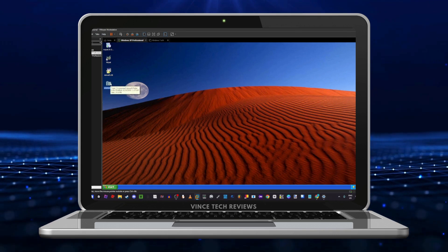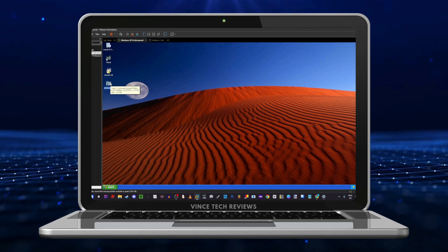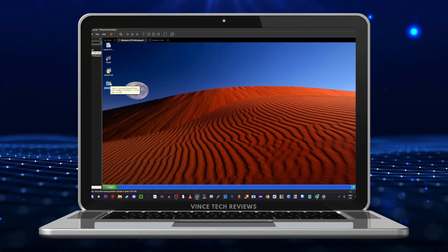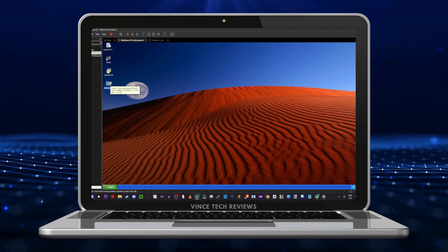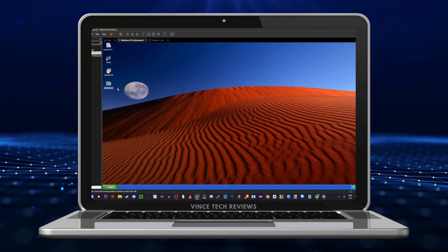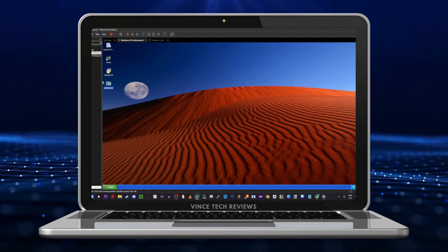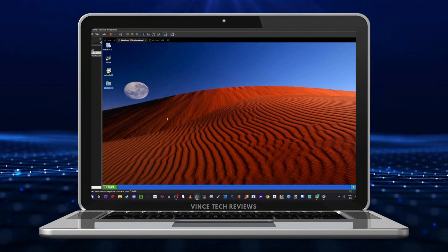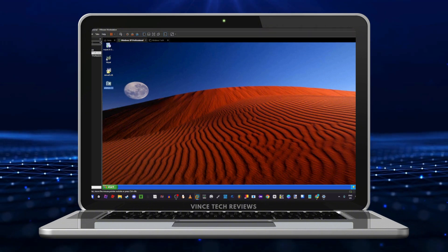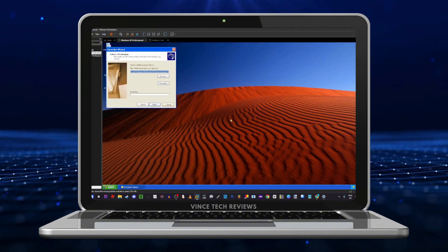I got the destructive version before the creator of the virus decided to remove it, so I still have it right here. Let's extract it first.